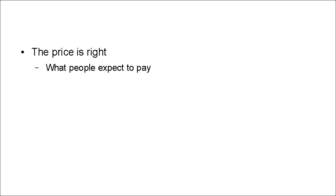And the price is right. And this is of crucial importance. You have to charge what people expect to pay.